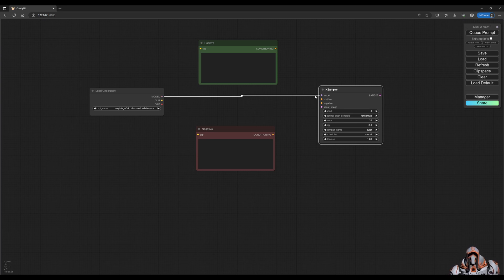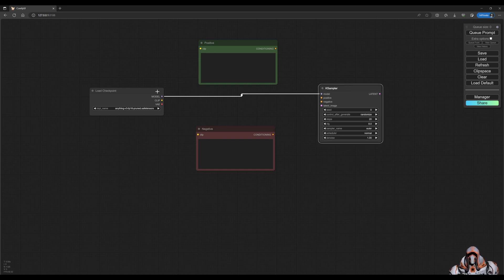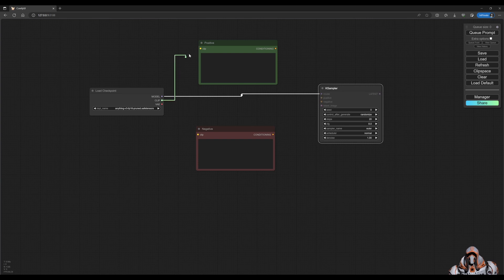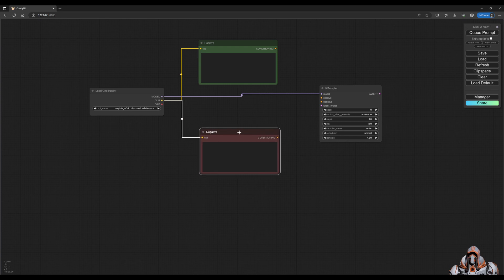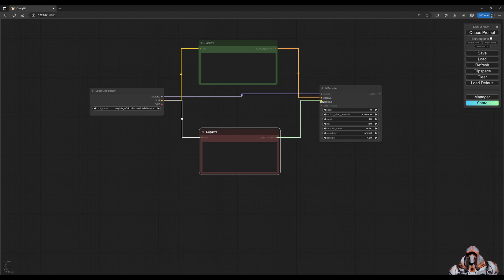We need to join our positive and negative prompts. So this clip goes to that clip, this clip goes to that clip. And the conditioning output of this positive prompt goes to the positive, and the negative goes to the negative.